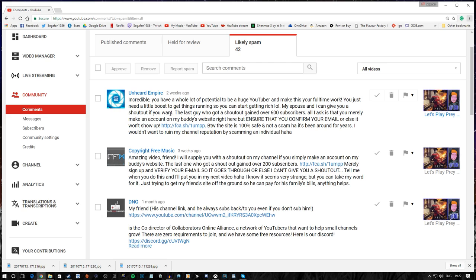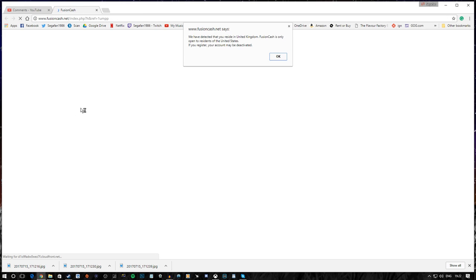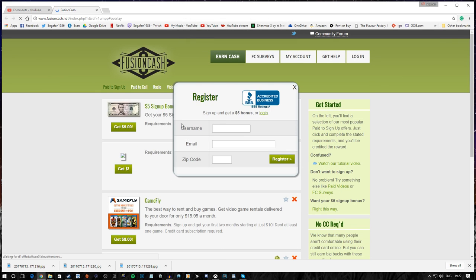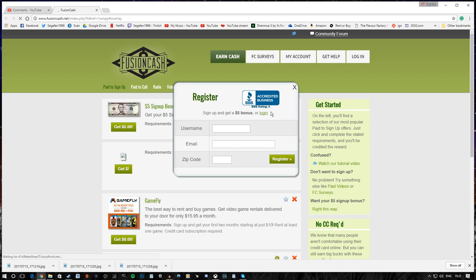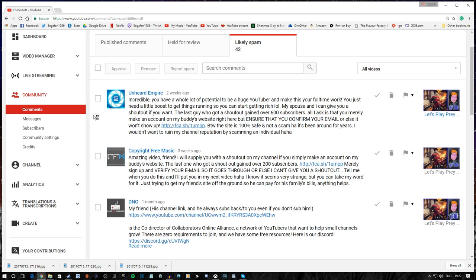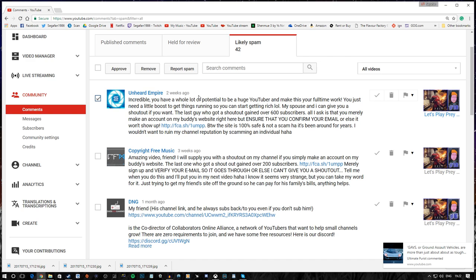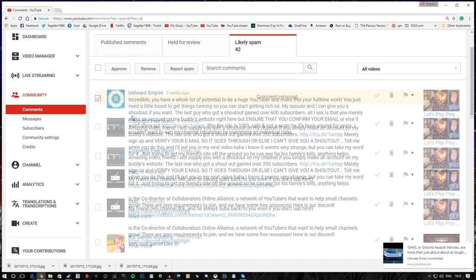All I ask is that you merely make an account on my buddy's website right here, but ensure that you confirm your email or else it won't show up. By the way, the site is 100% safe and not a scam. Ha! It's been around for years. I won't want to ruin my channel's reputation by scamming an individual. Well, my good sir. You sound like a pretty on-the-level kind of chap.